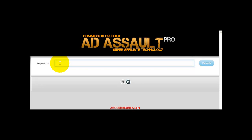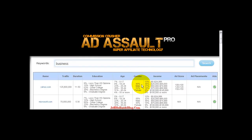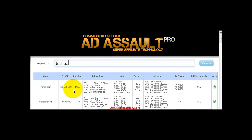For instance, if you put in a keyword, I'm going to put in business. And what it'll do is it'll populate the most high traffic for that keyword. Business on Yahoo's shows 125,600,000 results.